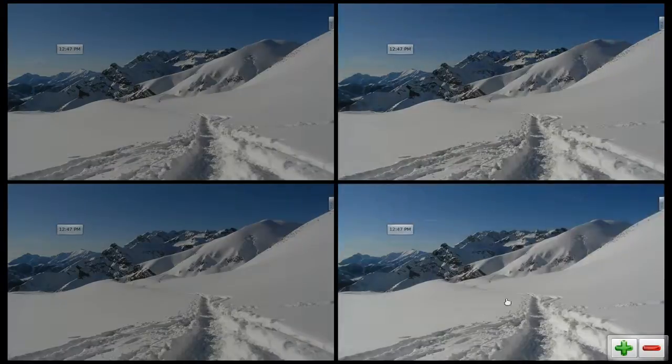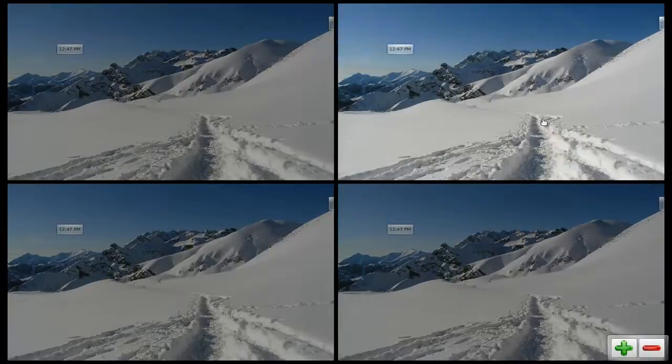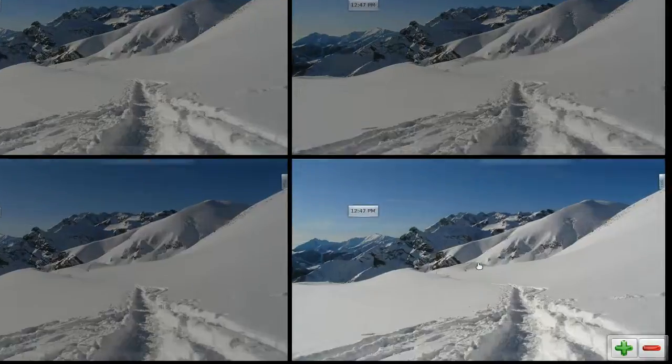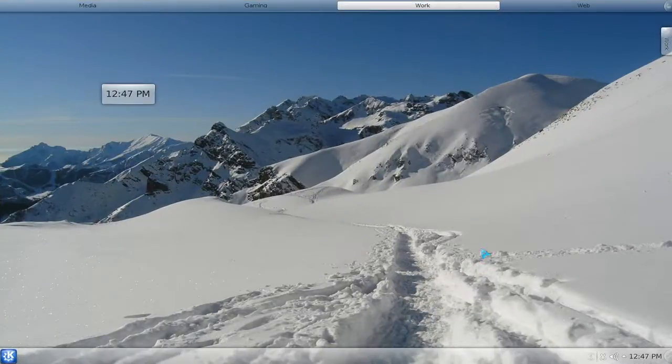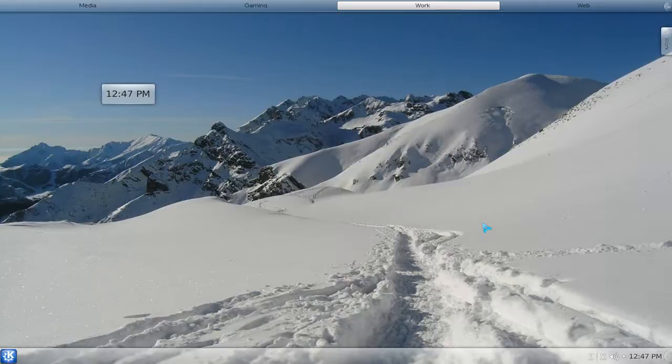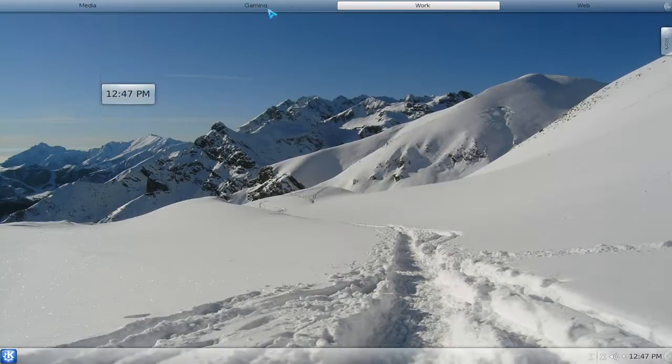You can have different widget sets, you can have different wallpapers, you can have different programs and even desktop layouts if you wish. You can see it has different wallpapers and different widgets.